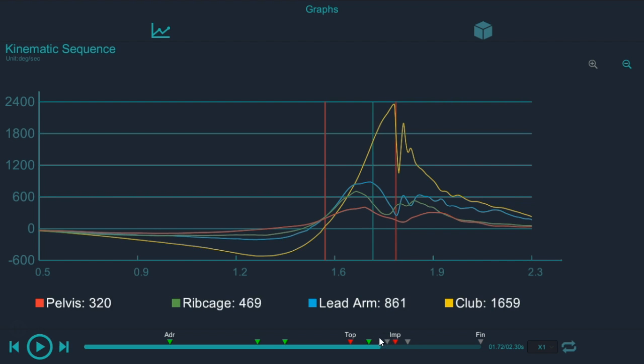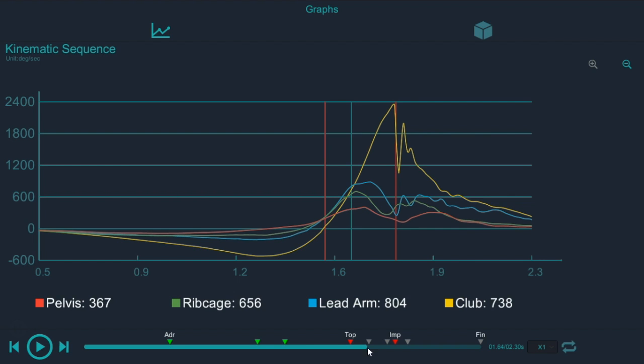As you can see with this player, his peak pelvis speed is a little bit late. If we could get his pelvis speed to peak somewhere right around in here, then the sequence would be in pretty good shape.